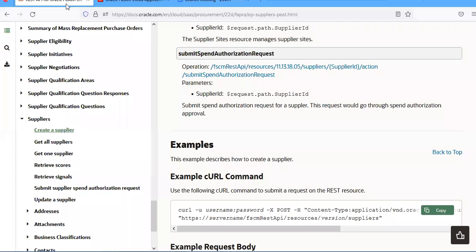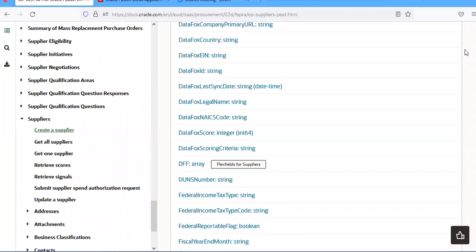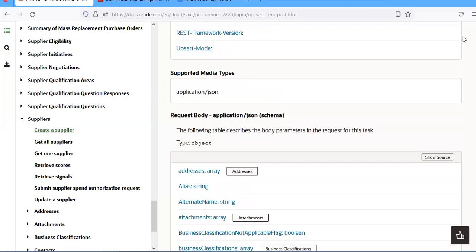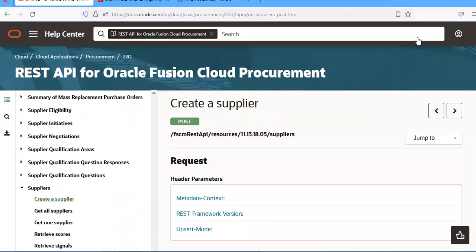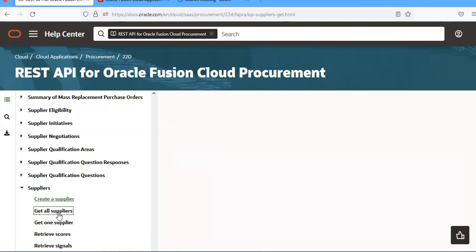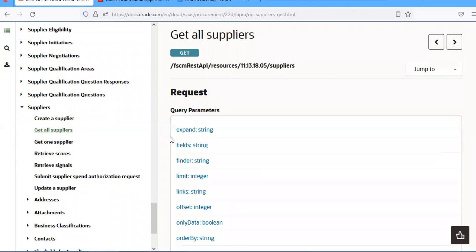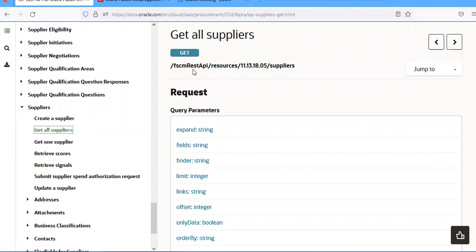We have so many APIs available. We have to identify the right one for creating a supplier. If you want to get all suppliers, you have to use this API.